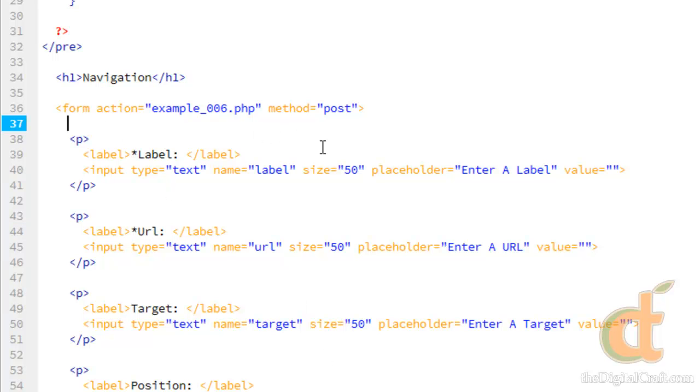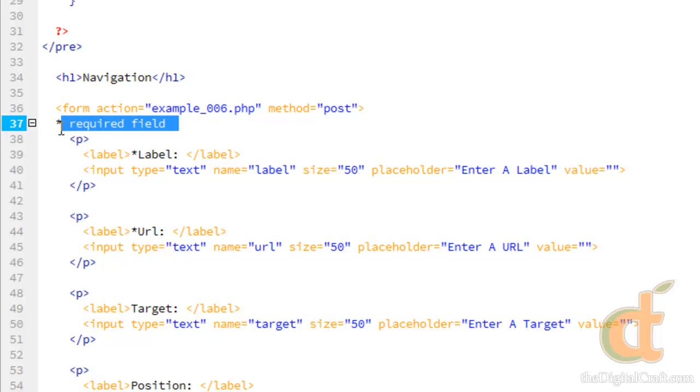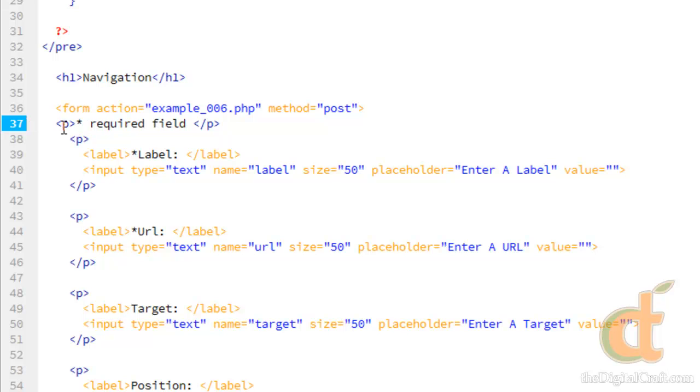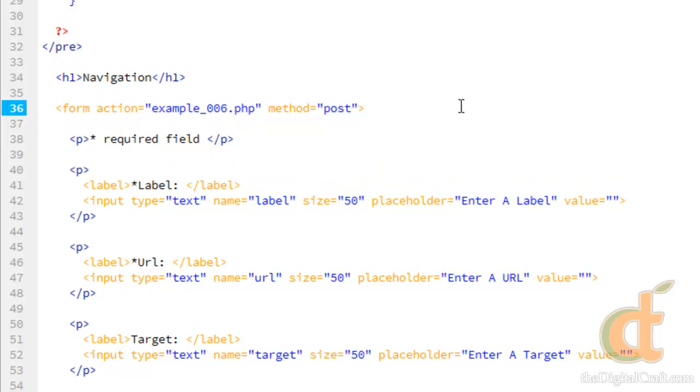And just for fun, we'll go ahead and put a message here. I'm going to put that in a paragraph. Save that.